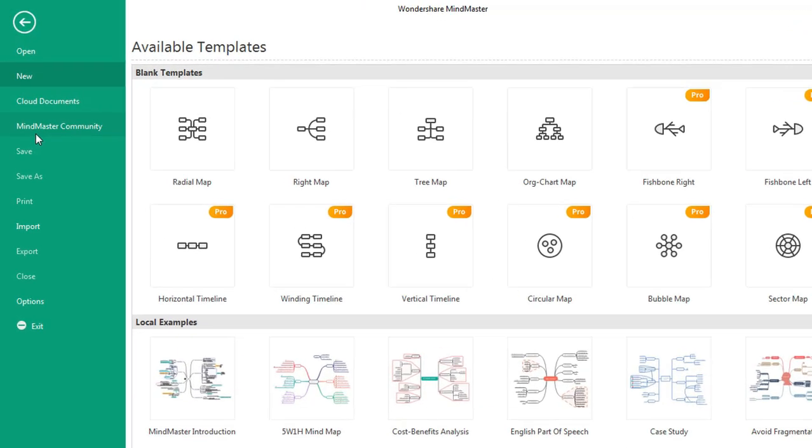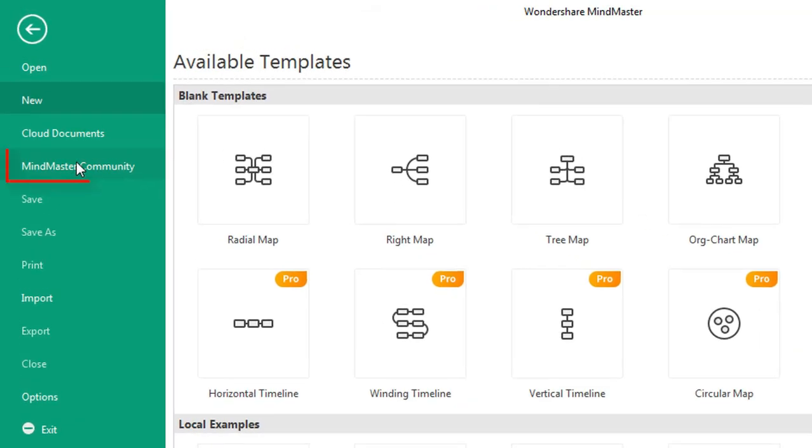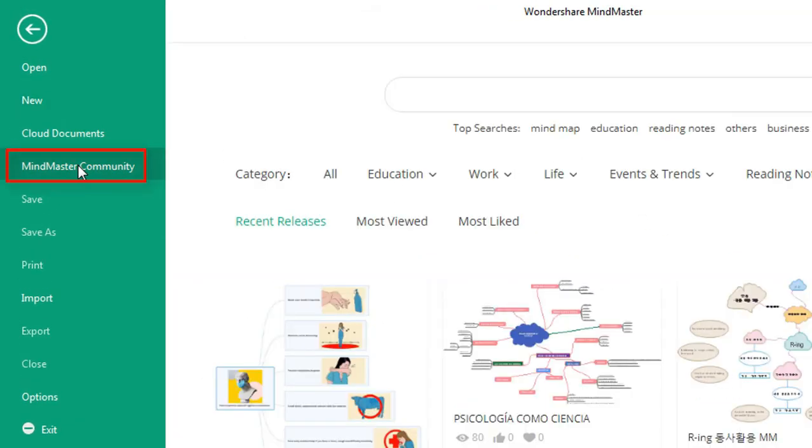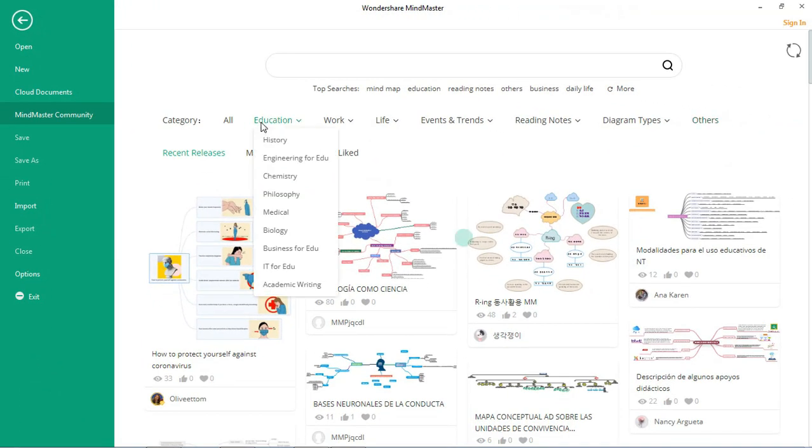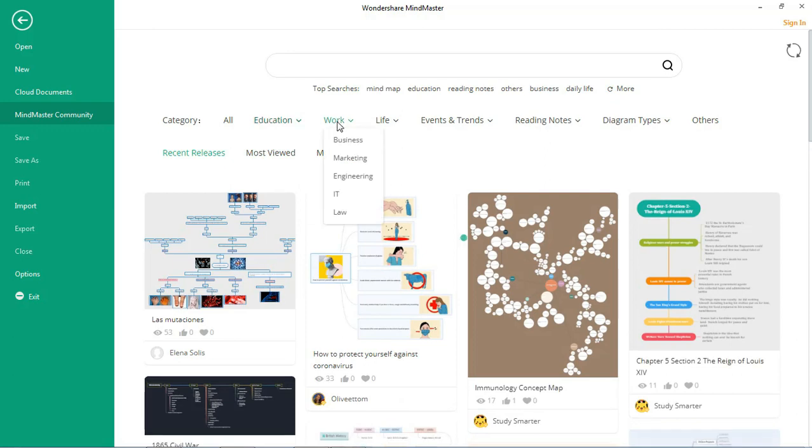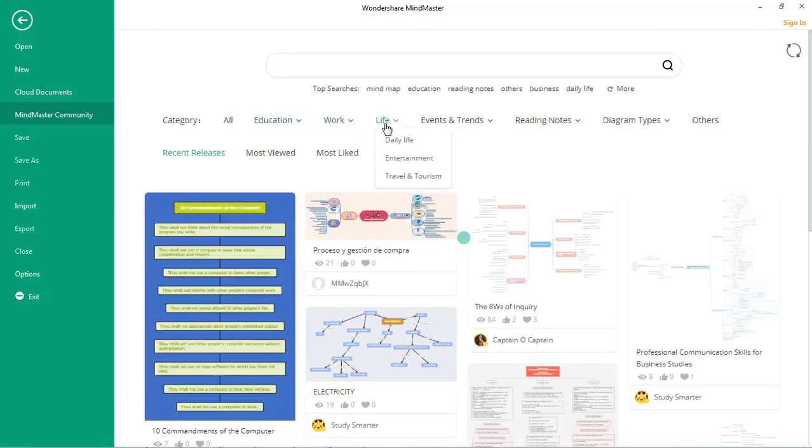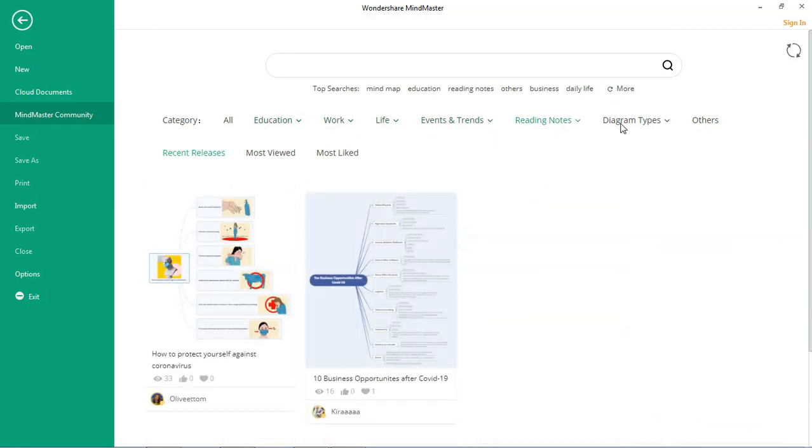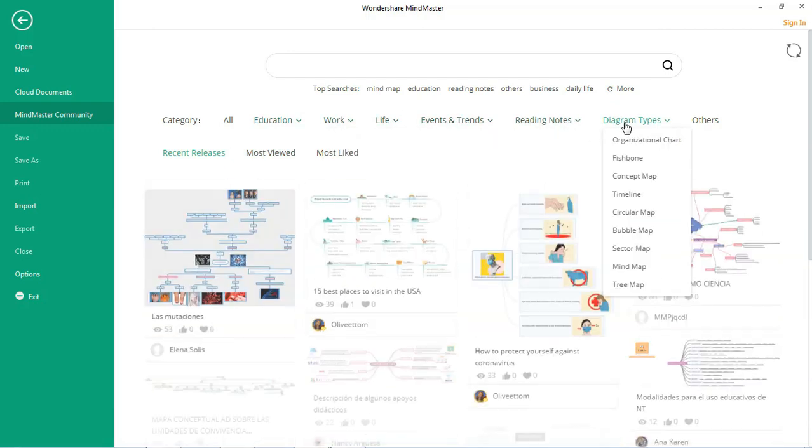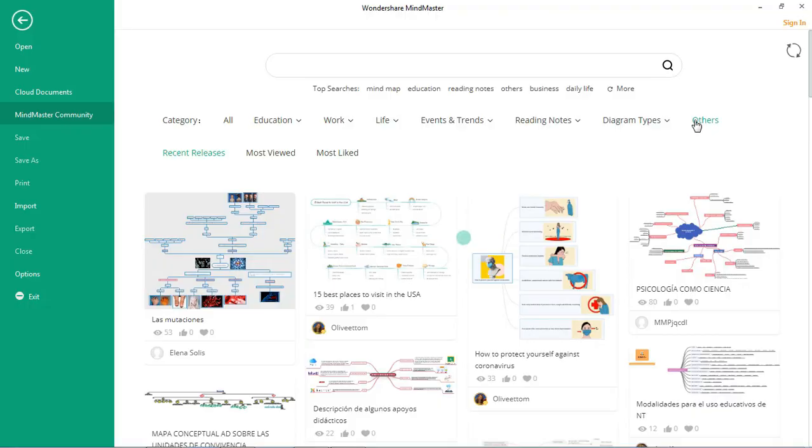The MindMaster Community feature allows users to share their mind maps in the community and get inspiration from other users. This community feature is available on both our software and the web-based online platform.